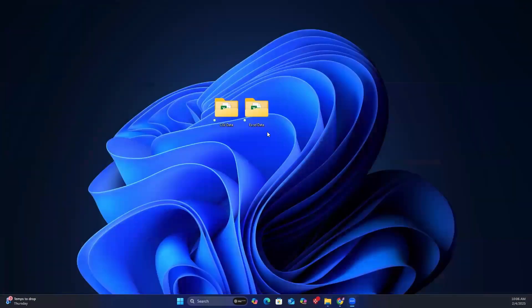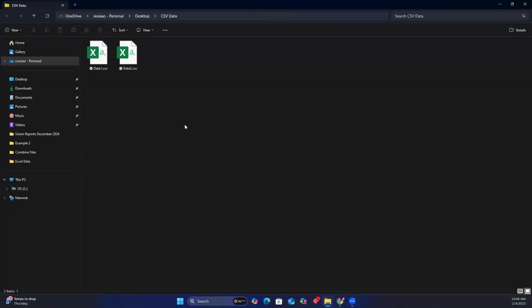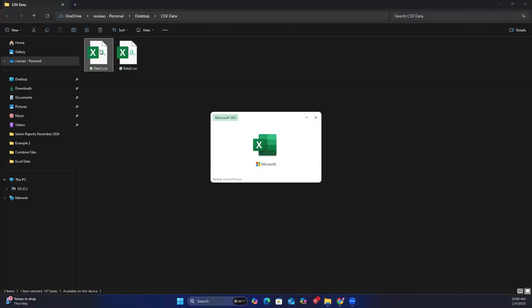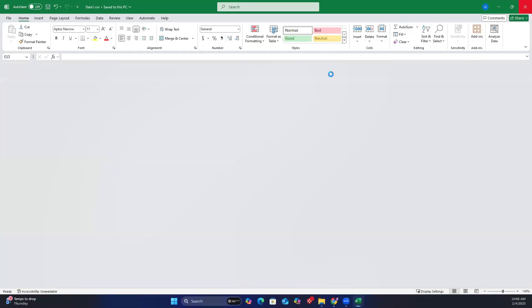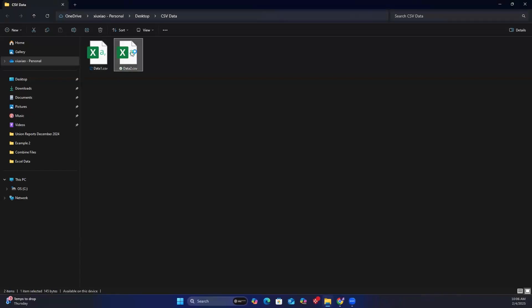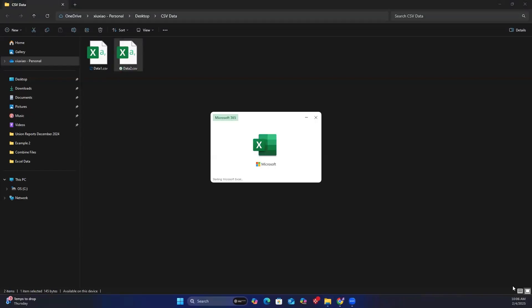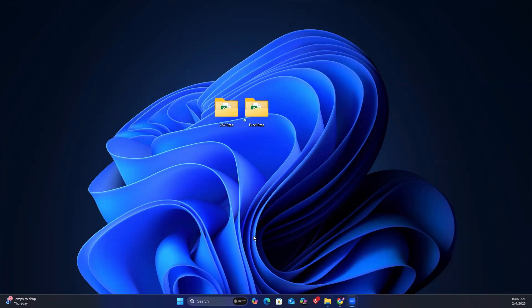The CSV data folder also has two CSV files, and these two follow the same structure as the Excel files. Today, we will combine all of these sheets and files into one single Excel sheet.